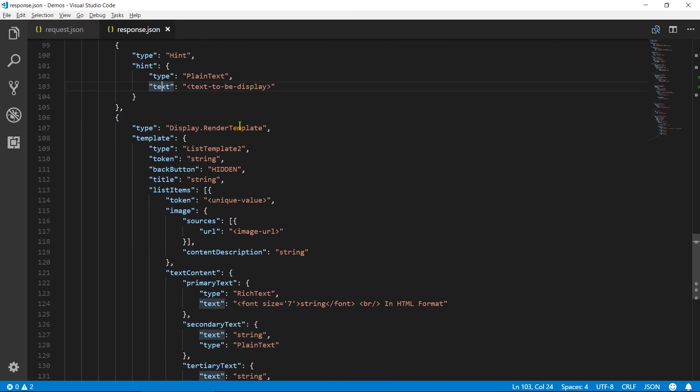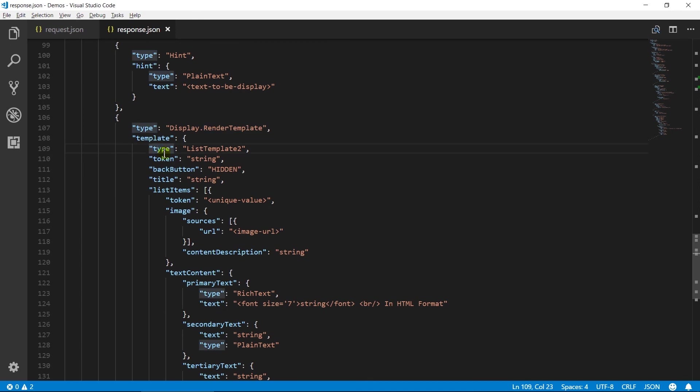Render template directive renders a list. It contains template object. Type contains the name of the template to be rendered. Currently, it contains seven different kinds of templates for body template or list template. Token is used to track selectable elements.